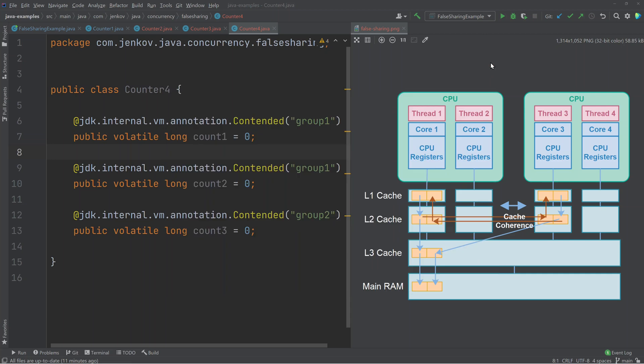That's it for this video about false sharing in Java. Check out the description below for a link to a textual version of this tutorial, as well as links to other related tutorials. If you like this video, please hit the like button, and if you want to watch more videos like this, please subscribe to the channel.